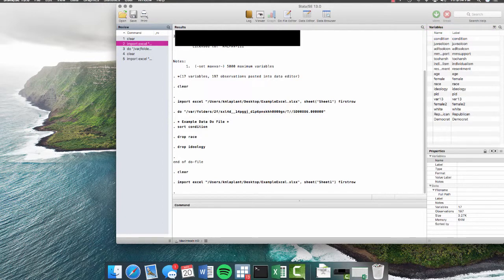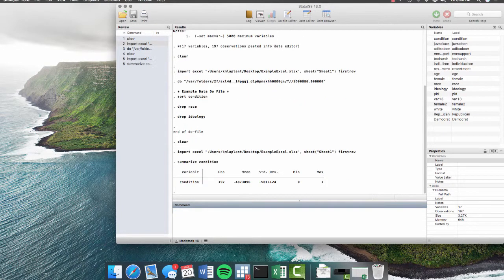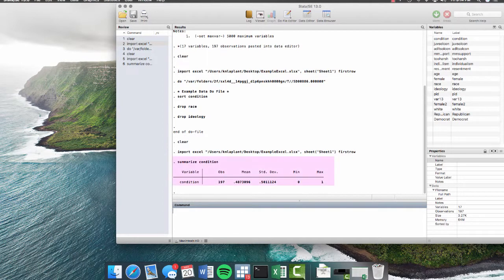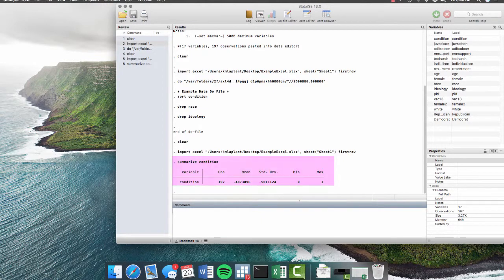So we can summarize condition. And summarize gives us a lot of really cool information like the number of observations, the mean, the standard deviation, the minimum, the maximum, and things like that.